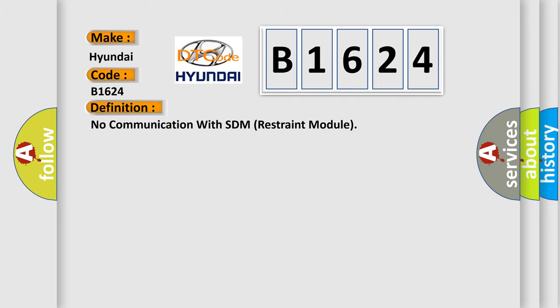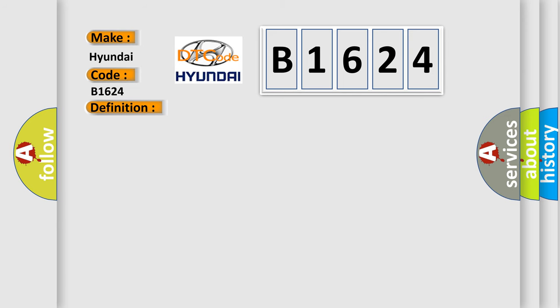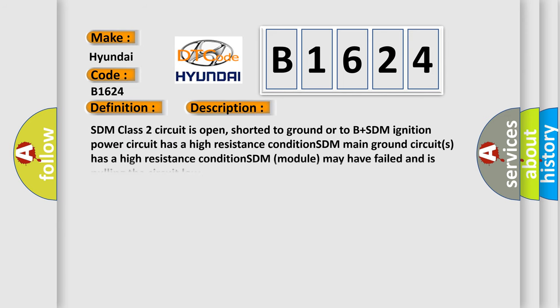The basic definition is: No communication with SDM restraint module. And now this is a short description of this DTC code.